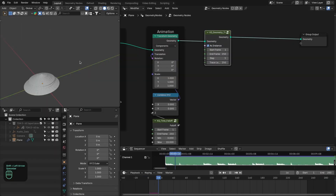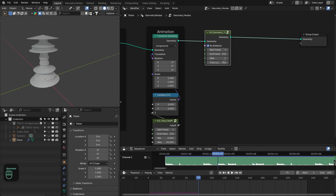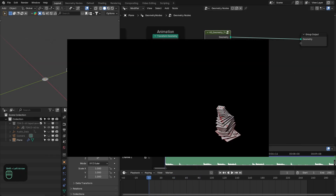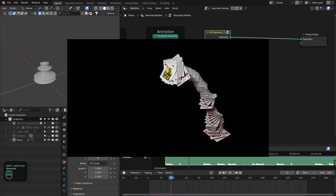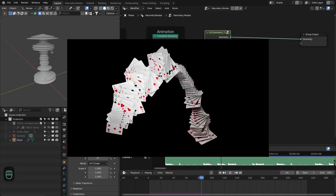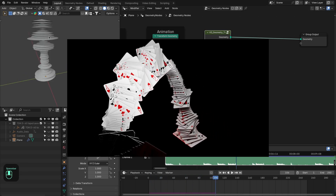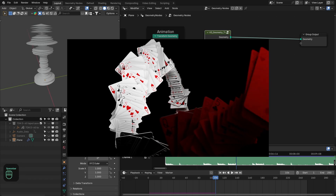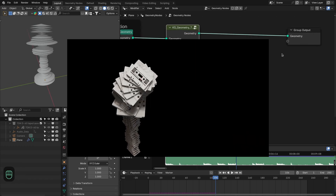Hello everyone. In this video we are going to create really nice audio visualizations with the help of the Extra Nodes and Geometry Nodes. The process is really simple and general, so you can apply the audio data to any object to create really nice audio visualization.